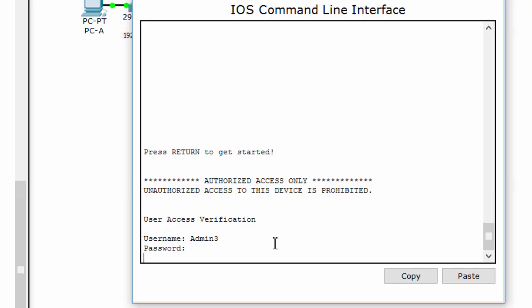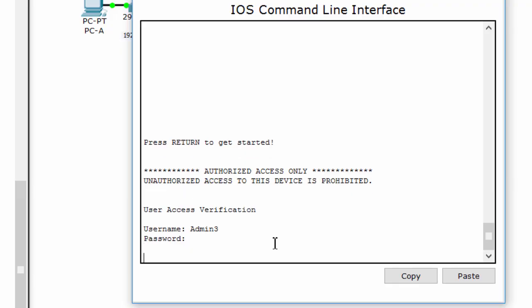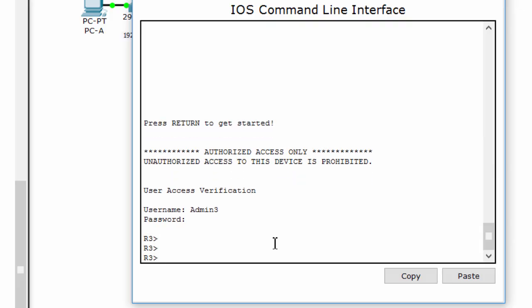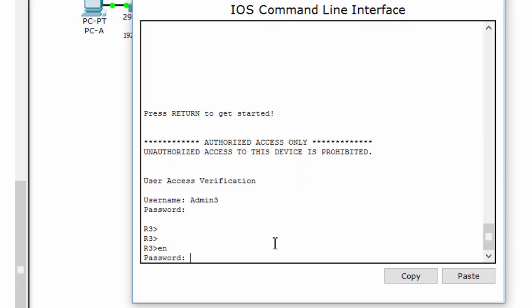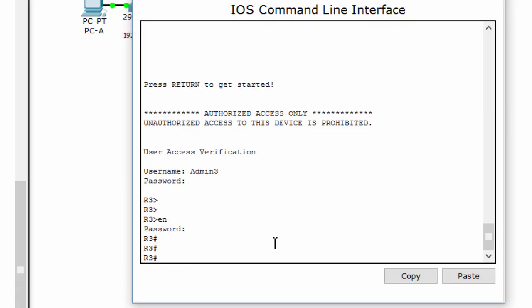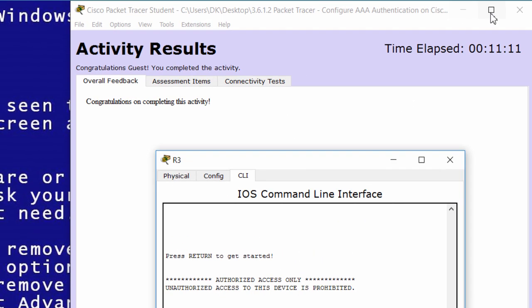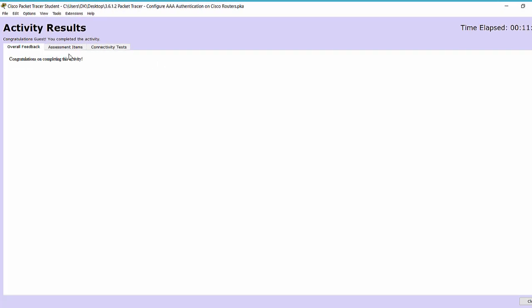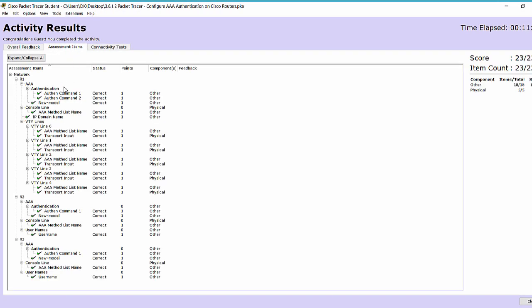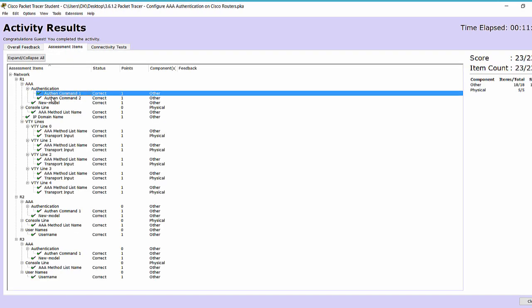That's it. We are done and got 100%. Good luck and thank you for watching.